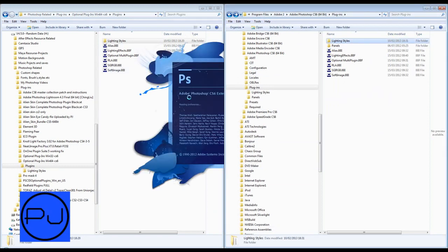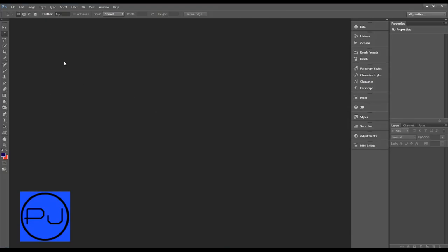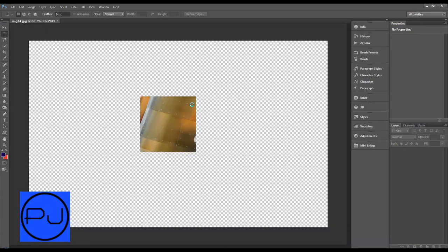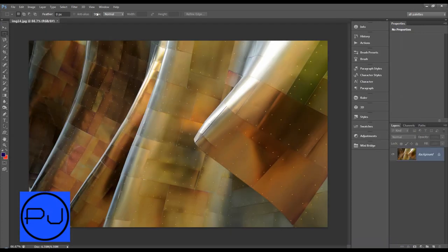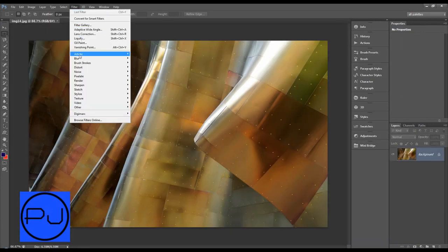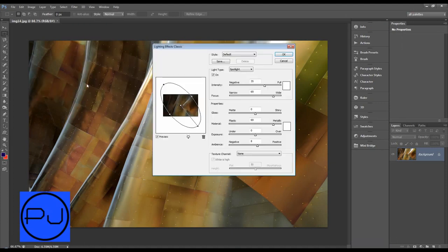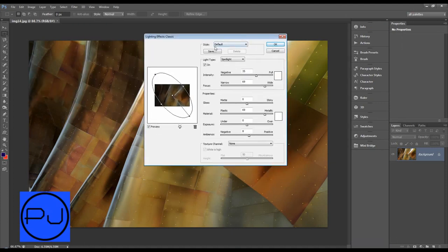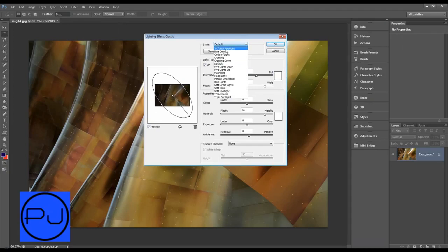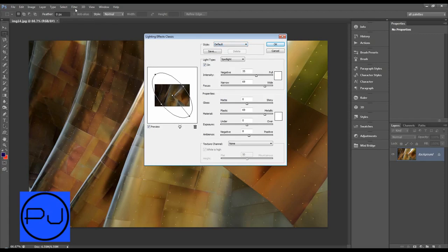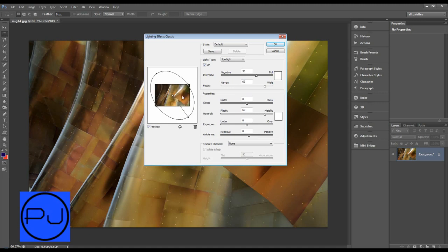We'll double click and open up that same image. And now let's do Filter, Render, and let's do Lighting Effects Classic. And now under style we've got all our different lighting effects that we've got if we was to use the new lighting effects filter in Photoshop CS6. But some of you might want to use the classic one, and you can do that by downloading these optional downloads.